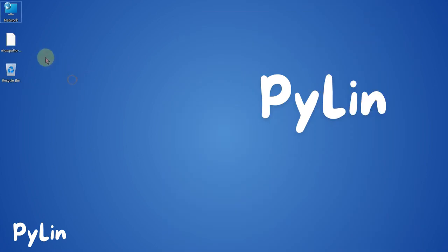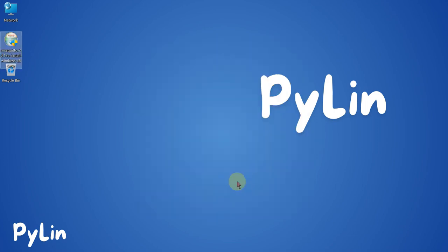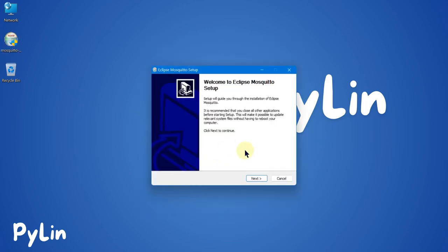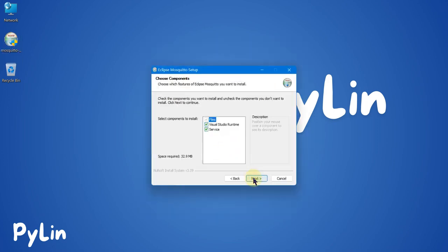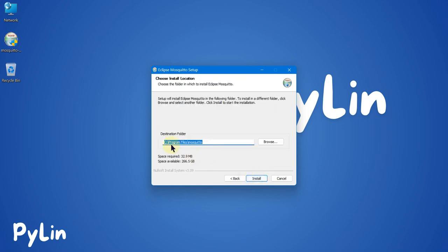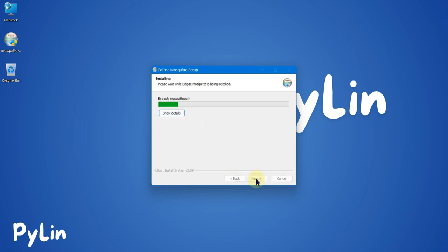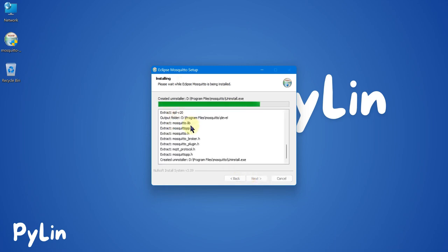We will double-click here to start the installation. I'm going to press Next, and then we are going to install all the components, so I will tick everything and press Next. We are going to install on the D drive, so I'm going to select the D drive and then hit the Install button to start installing the Mosquitto MQTT broker.